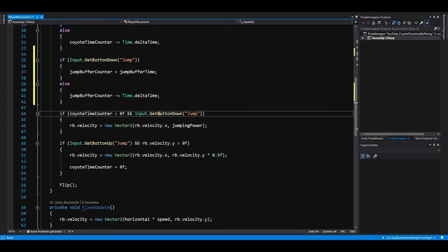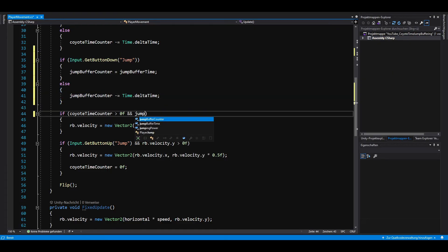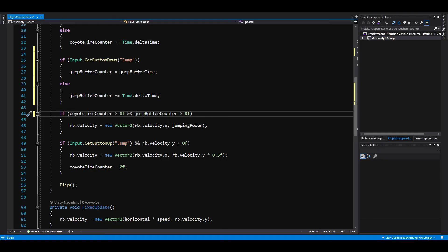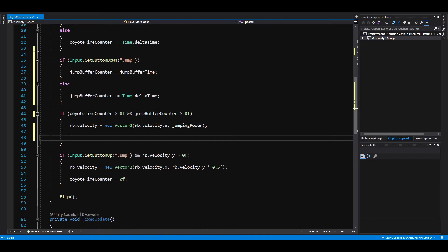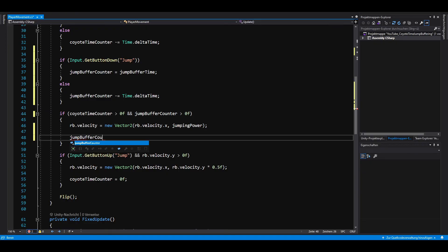Now, instead of checking if we press the jump button, we check if the jump buffer counter is greater than 0. Last but not least, we have to set the jump buffer counter to 0 as soon as we jump.